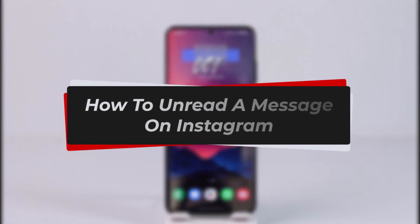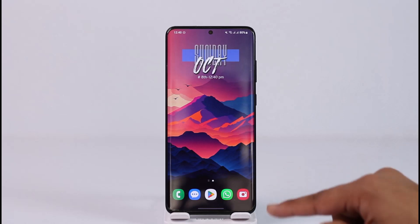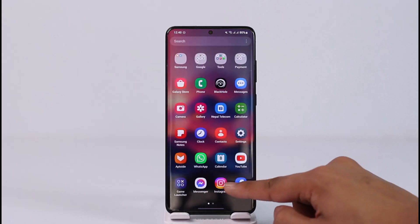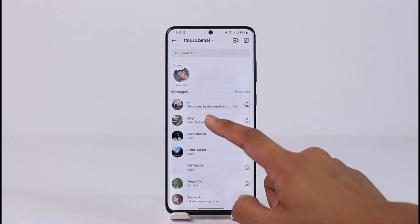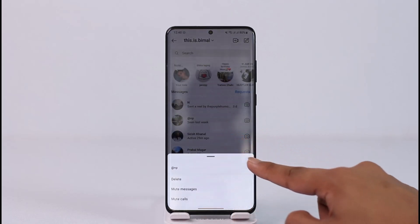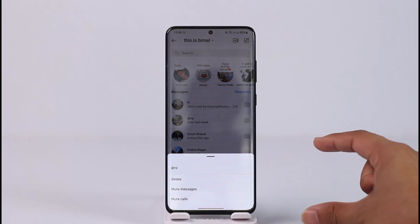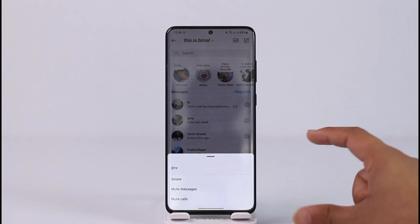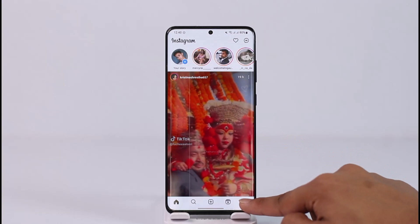How to unread a message on Instagram. Welcome back to our channel. In this video we will learn how we can unread a message on Instagram, so make sure to watch till the end. Normally if you go ahead and open Instagram, come to the DMs page, and long press on a message, you don't have the option to mark it as unread. Now previously we had that, but this option is still available.